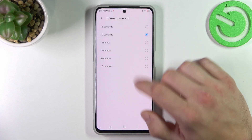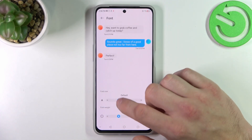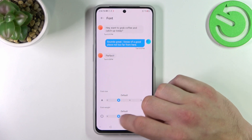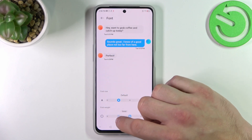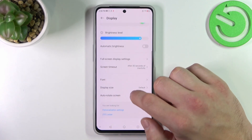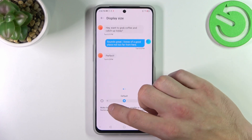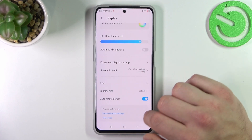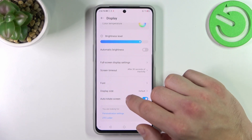Then we can change screen timeout, font size, and font weight. We can also change display size, and finally enable or disable auto-rotate screen.